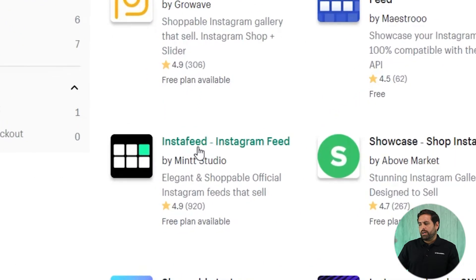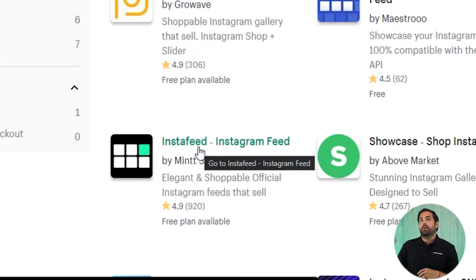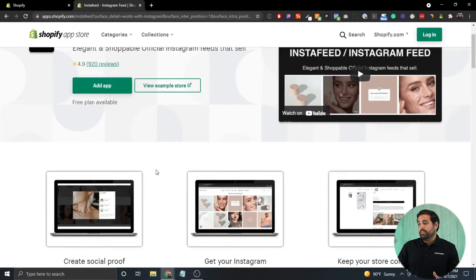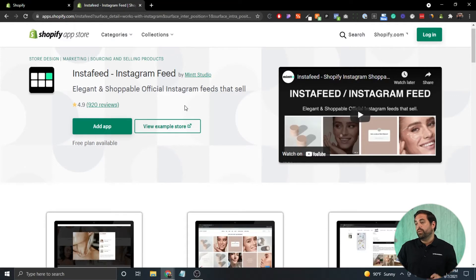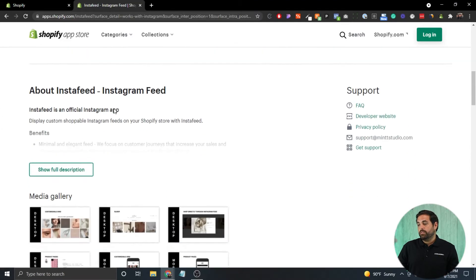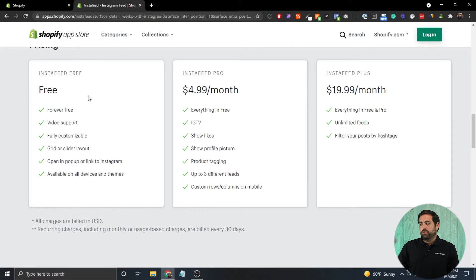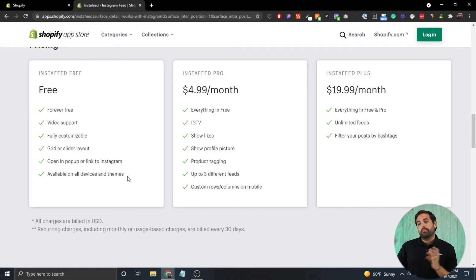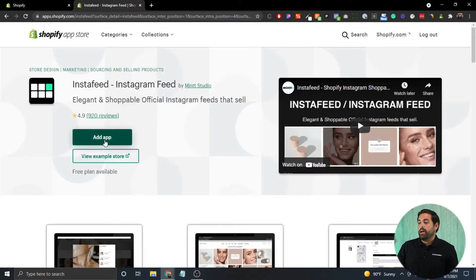We're going to check out Insta Feed, install it, and connect it to our Instagram. The reason we're choosing this one is that it has 920 reviews — the most in the app store — and a huge plus is that they have a free plan available. Scrolling to the bottom, the free plan is forever free, supports video, is fully customizable, offers a grid or slider layout, lets you open a pop-up or link to Instagram, and is available on all devices. If you're just starting out and want to add an Instagram feed, I highly recommend Insta Feed.